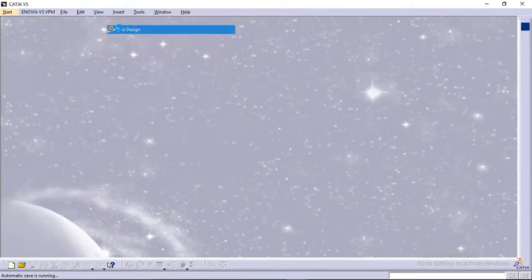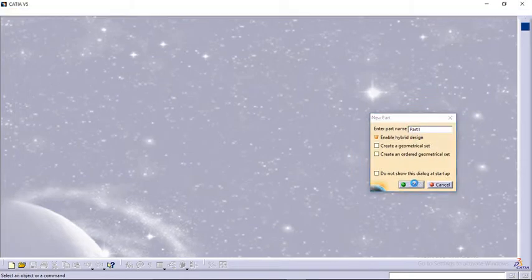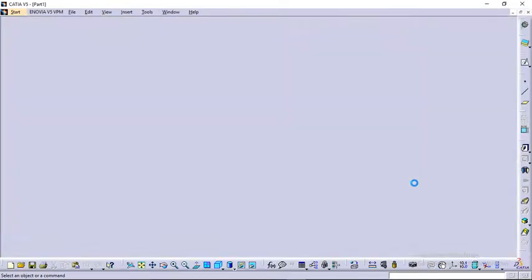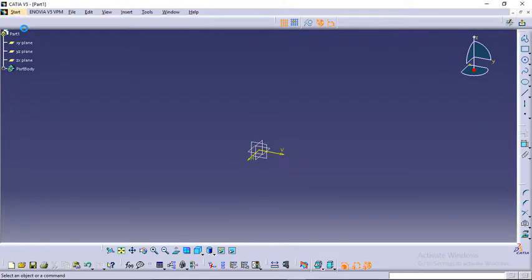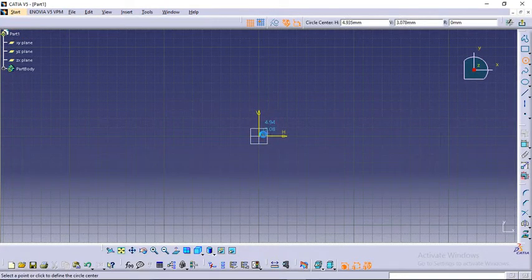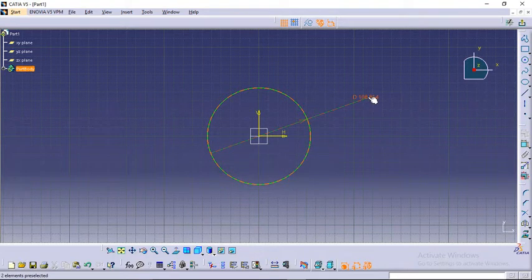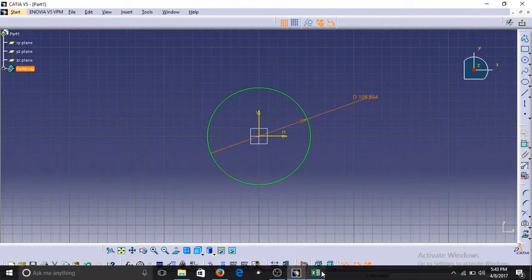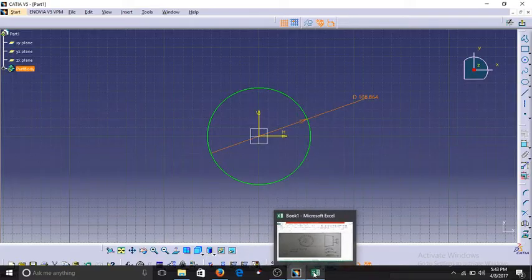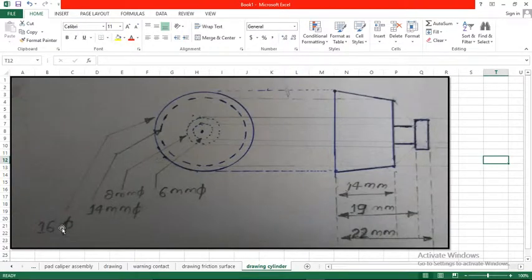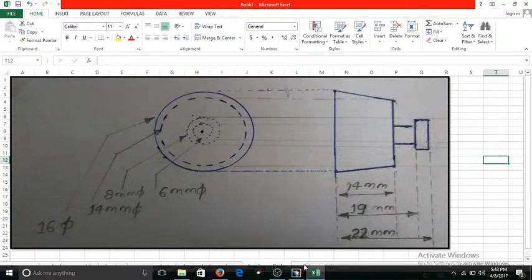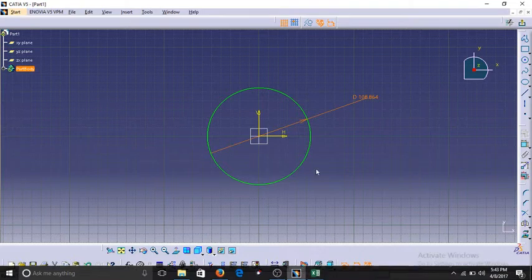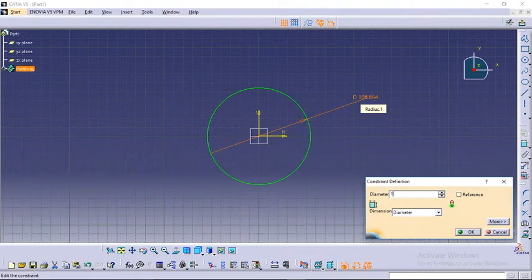Now let's go to CATIA. Go to Start, Mechanical Design, Part Design, click OK. Select any plane from here after clicking on Sketch. Now there are many circles we have to draw in this figure. Let's keep the dimensions same as in the drawing. The outer one is 16mm, the inner one is 14mm.